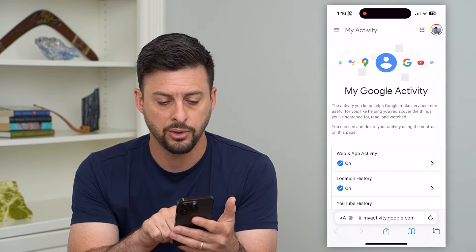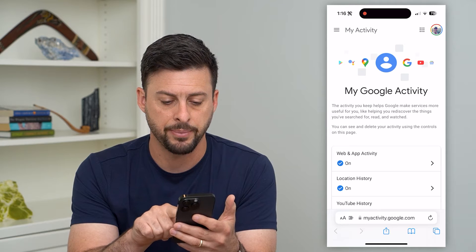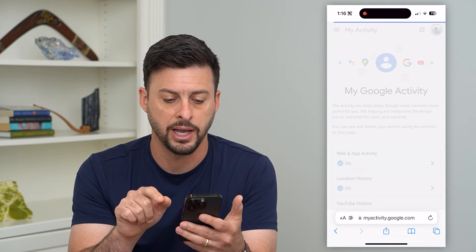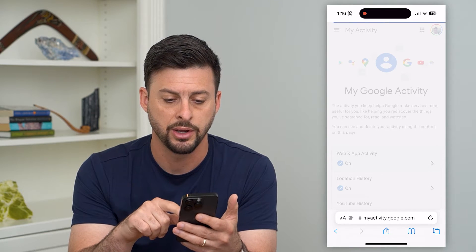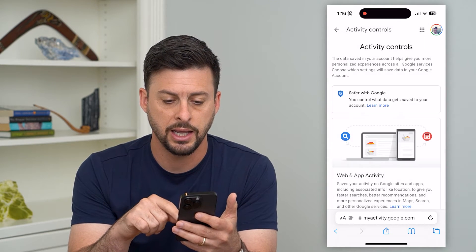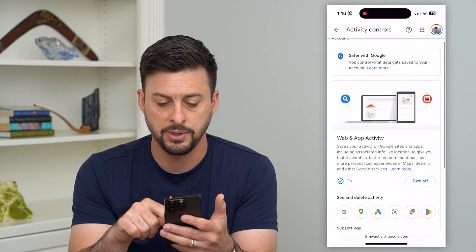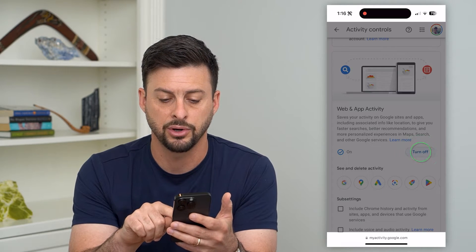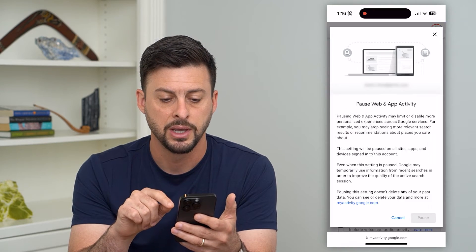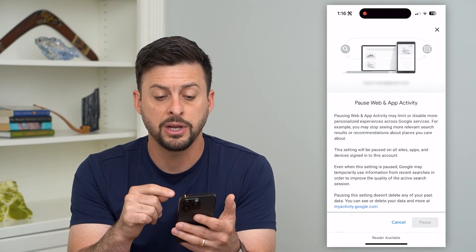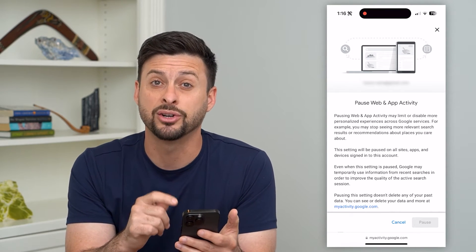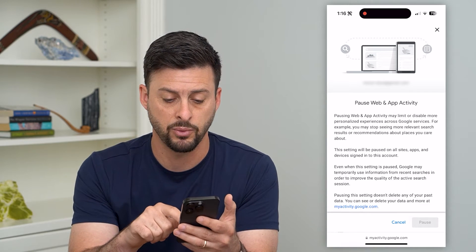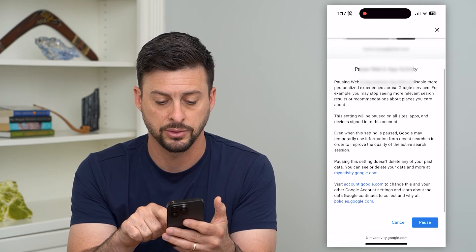You can see Web and App Activity right here, and it's on. I can go in here, and if I scroll down it allows me to just hit that turn off button. This will allow me to pause and turn off all app activity and web activity.